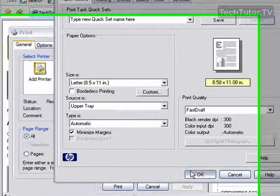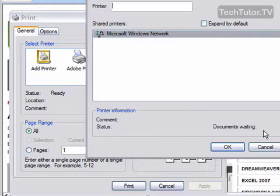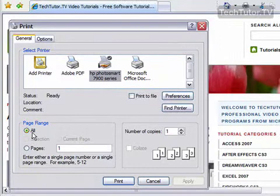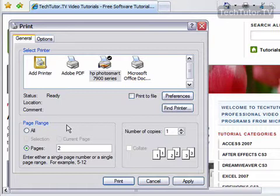You can also click find printer. And this is if you have not set up your printer yet or you're printing from a network, then you can go ahead and use that. For page range, you can print all of them. You can click on pages and then decide that you only want to print page two from the document. You can change the number of copies here as well.